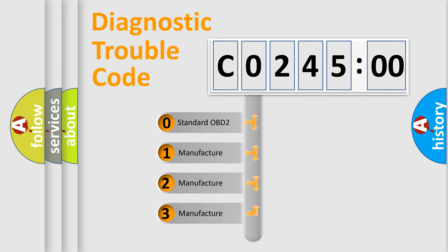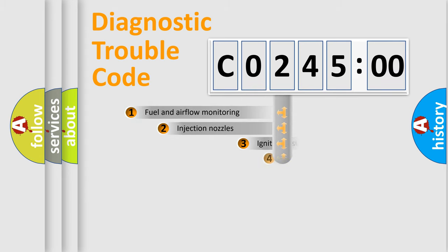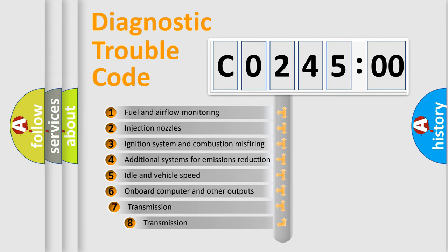If the second character is expressed as zero, it is a standardized error. In the case of numbers 1, 2, 3, it is a more prestigious expression of the car-specific error.